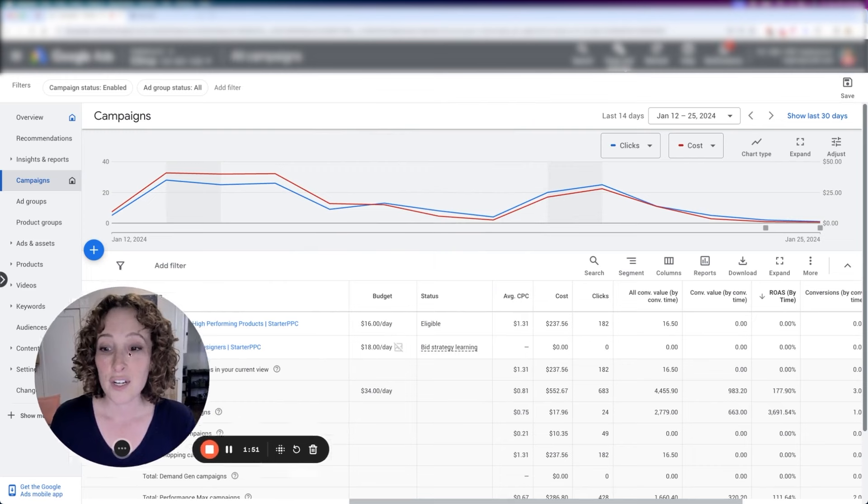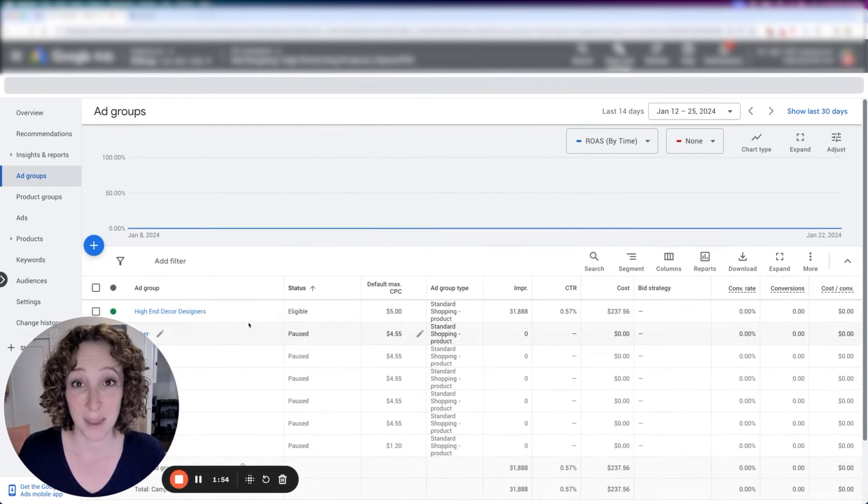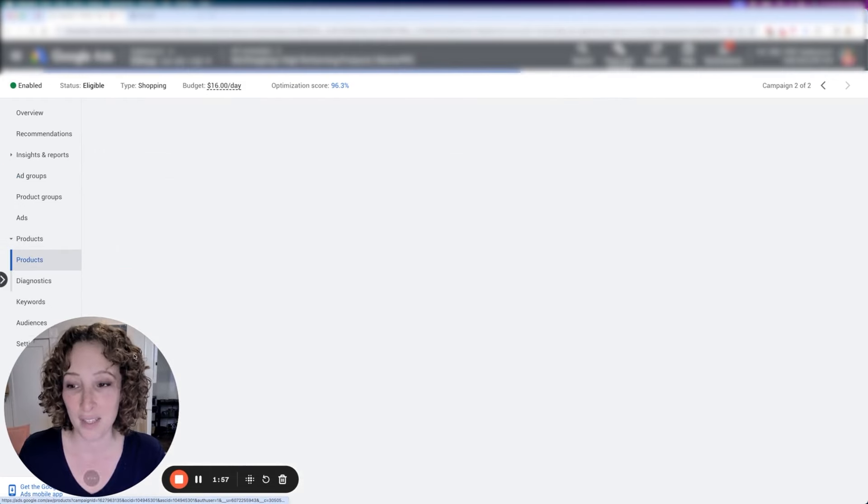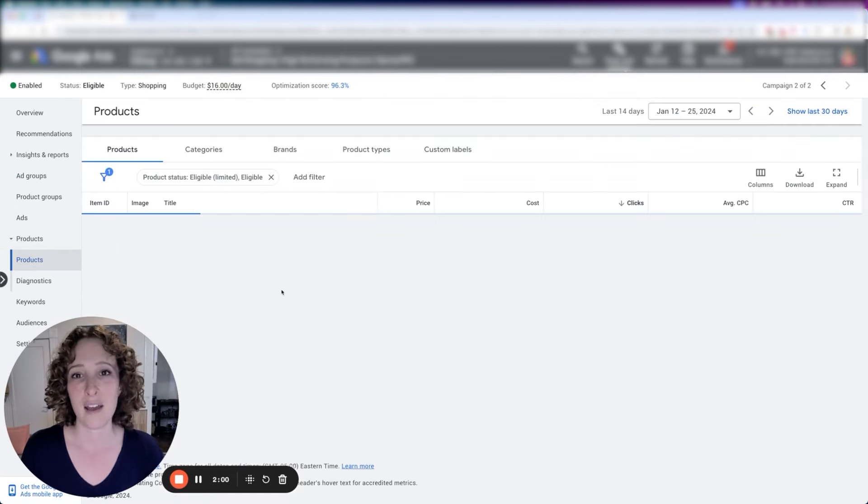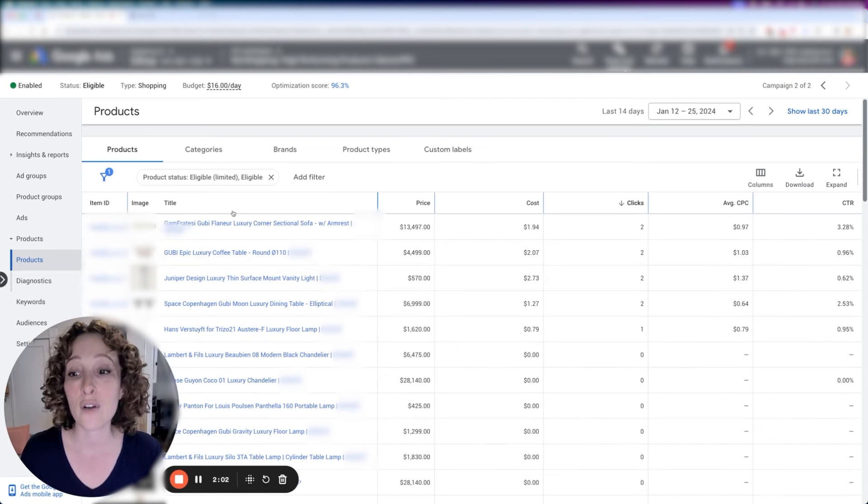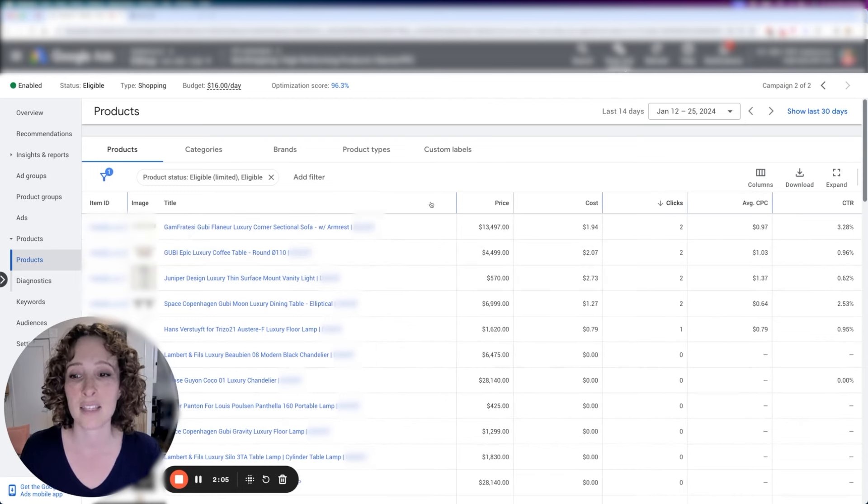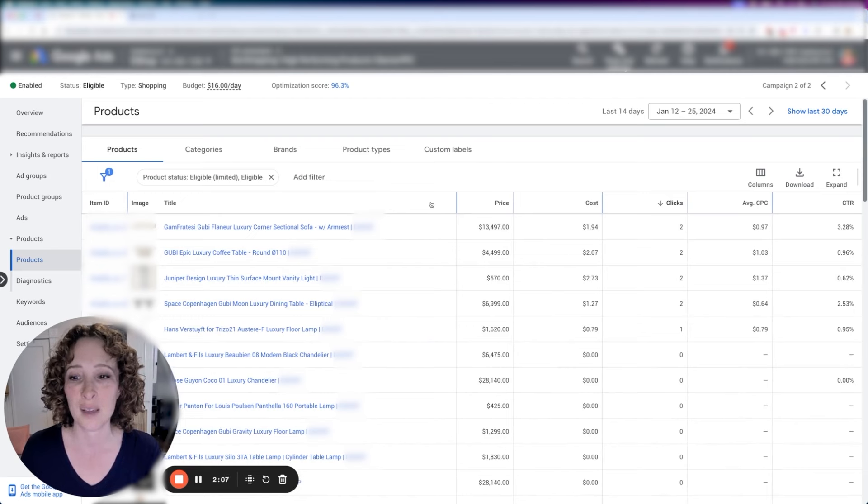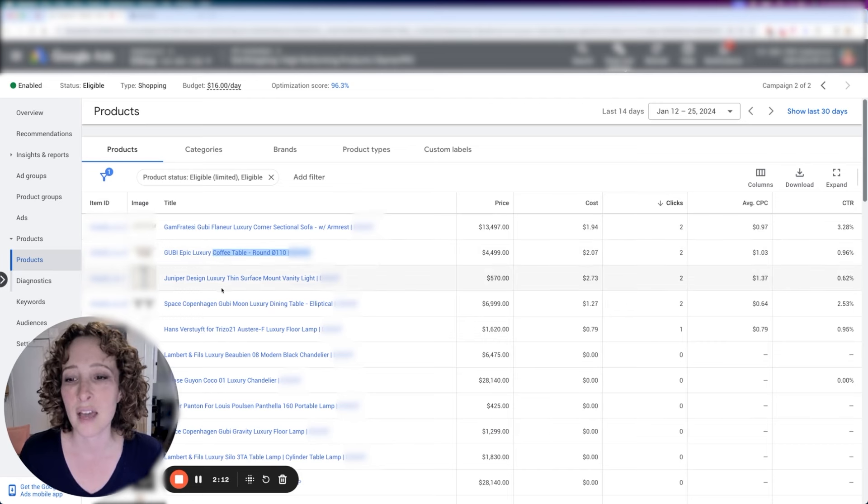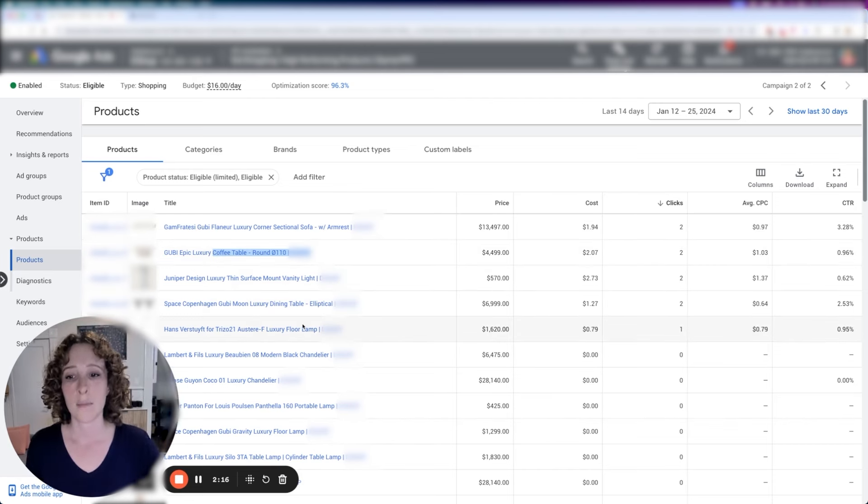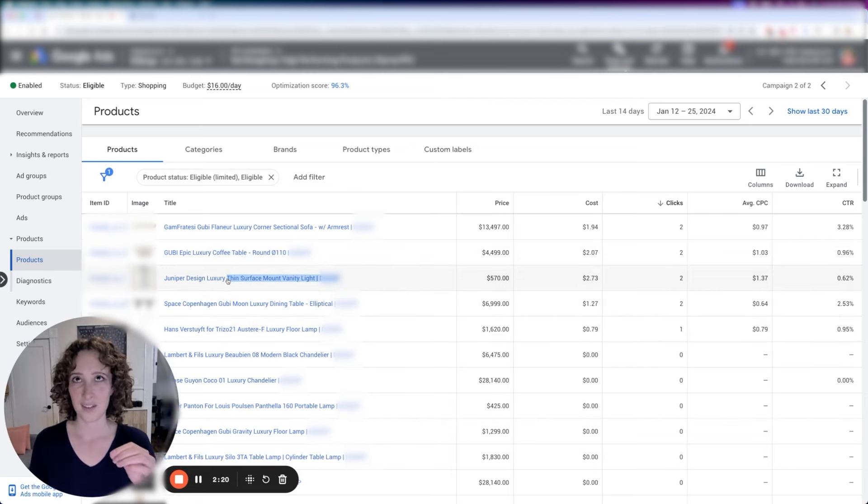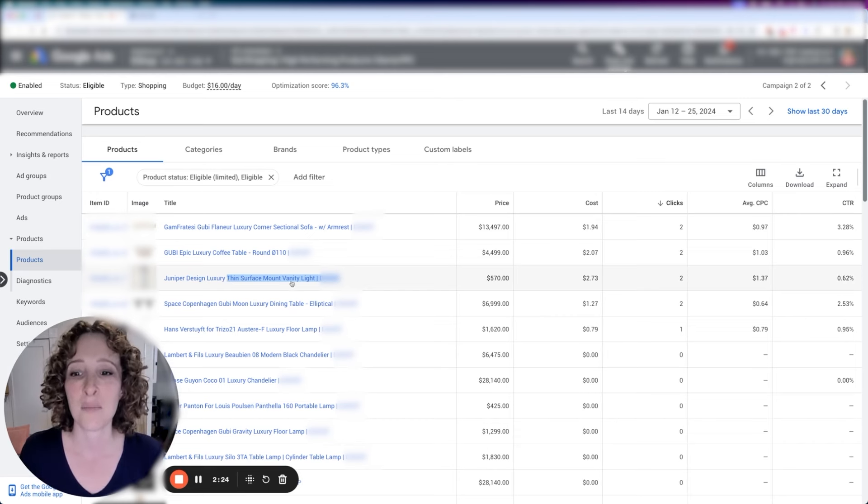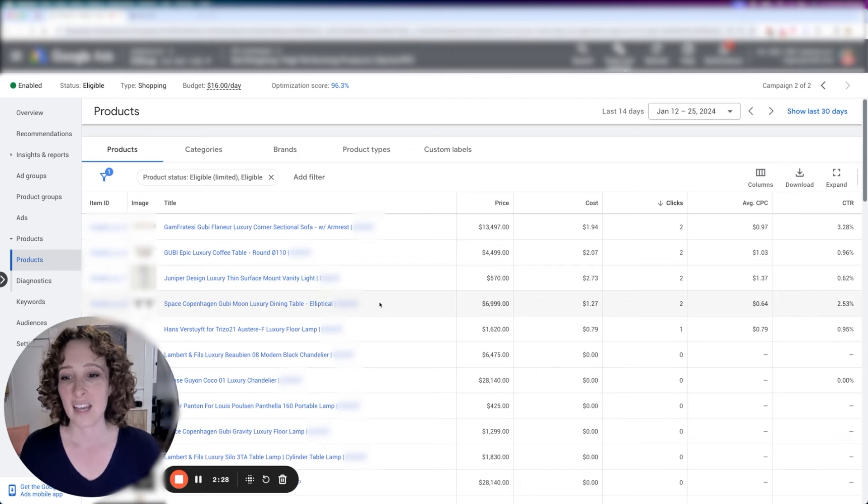So the first thing that I do is I go into the shopping campaign and I go over to the products area and I see what are the product titles right now. I've already overridden the product titles here, so what you're seeing is not going to be what they were before. But it was basically things like this one said coffee table, it started with coffee table, round. This one said thin. Thin is actually the furniture line. So these are like high-end furniture products. Thin, surface mount, vanity light.